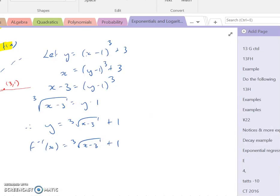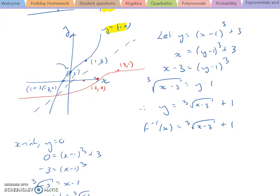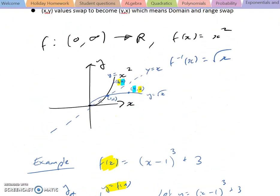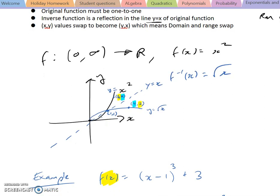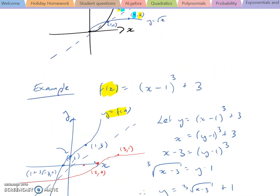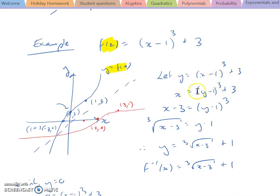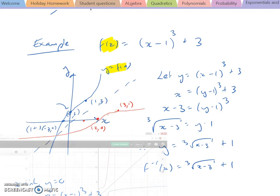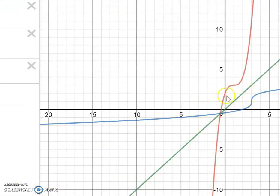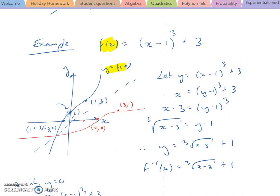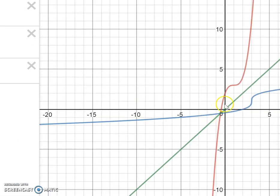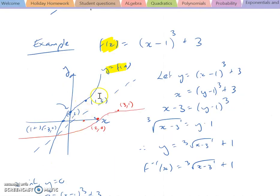Just to recap what we did: we have our function f of x equals (x minus 1) cubed plus 3. We let y equal our function, then we swap the x and y values around, then we solve for y — and that gives us our inverse function. Then if you're sketching, you find x-intercepts and y-intercepts. Not a bad sketch on my part — it's a little bit off scale, but it still sort of looks like what it should look like.